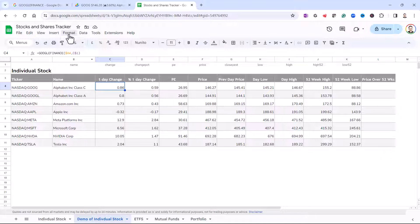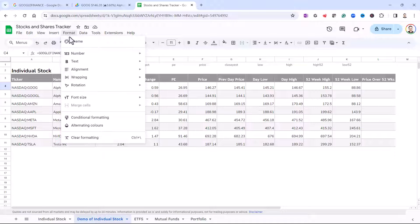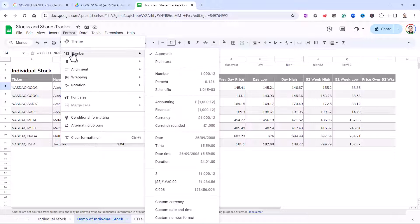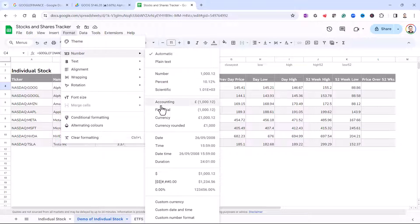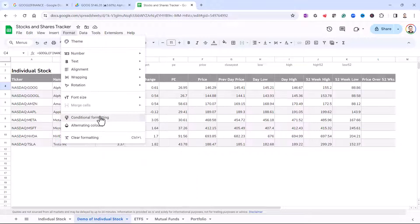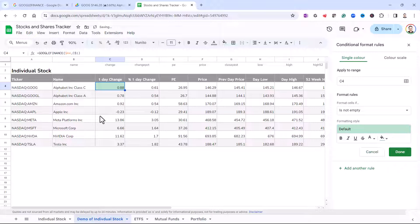But nevertheless, you can use this formatting menu to either apply a specific format, percentage or currency, and you can also use conditional formatting, as I showed you how to do before.